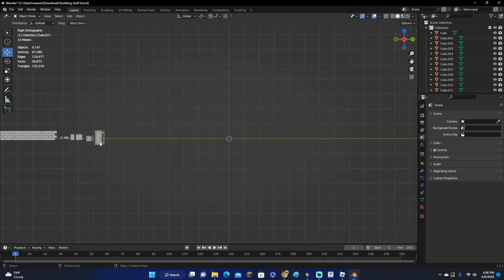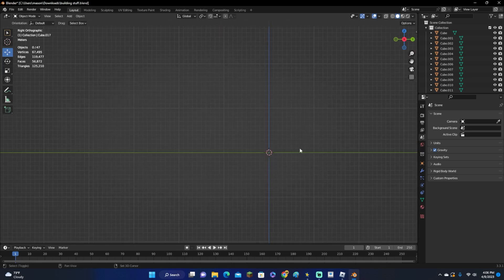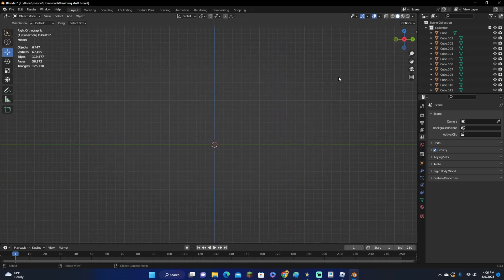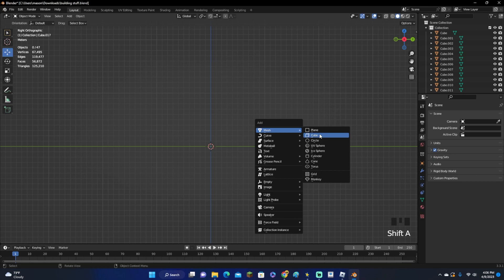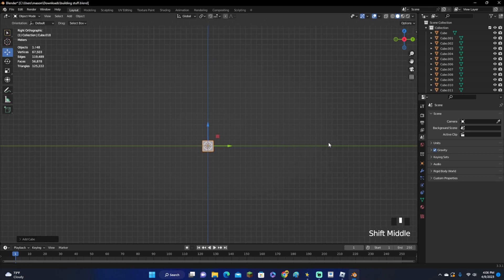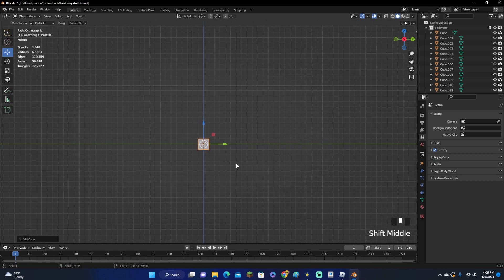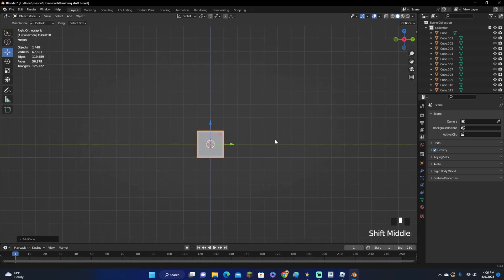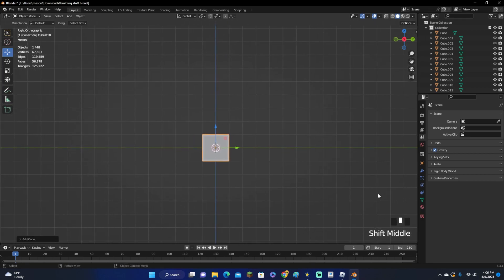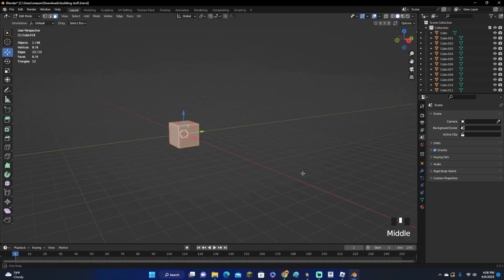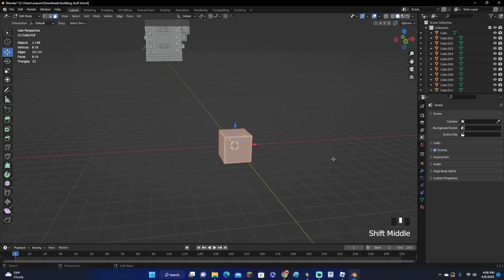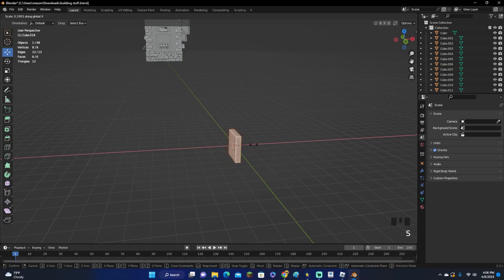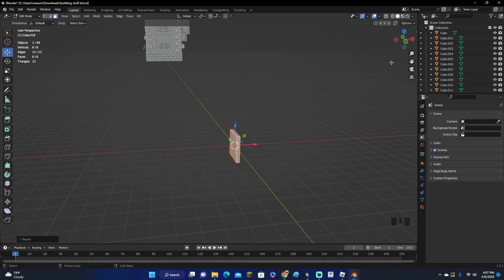Let's start off with the big sign. Click Shift-A to add a cube. By the way, if you're confused on why I'm clicking at any point in this video, you can look down at the bottom right — it shows what buttons I'm clicking. Go into edit mode, then press SX to scale it on the X-axis and make it a square to about right there.